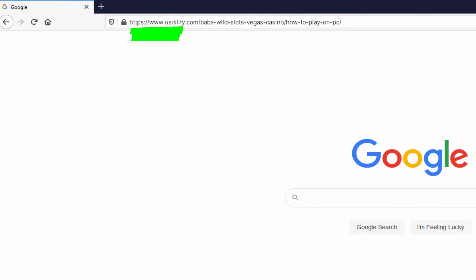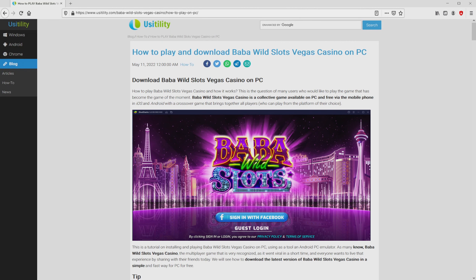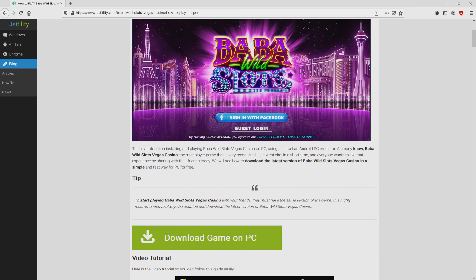You can see it on the screen of the PC. There is no need to type it, simply because I added the clickable link in the video description and the first main comment. We ended up on this page on our own site of Usitility, where we have precise information on the best way to download and install Baba Wild Slots Vegas Casino on laptop or computer. We scroll lower a tad and then click on the 'Download Game on PC' button.